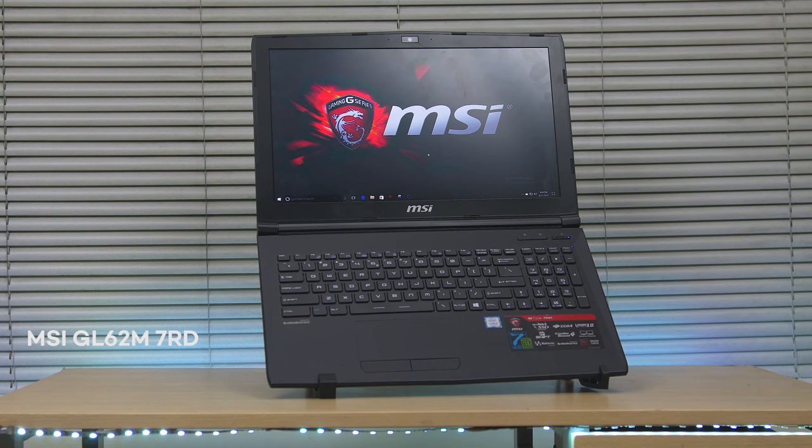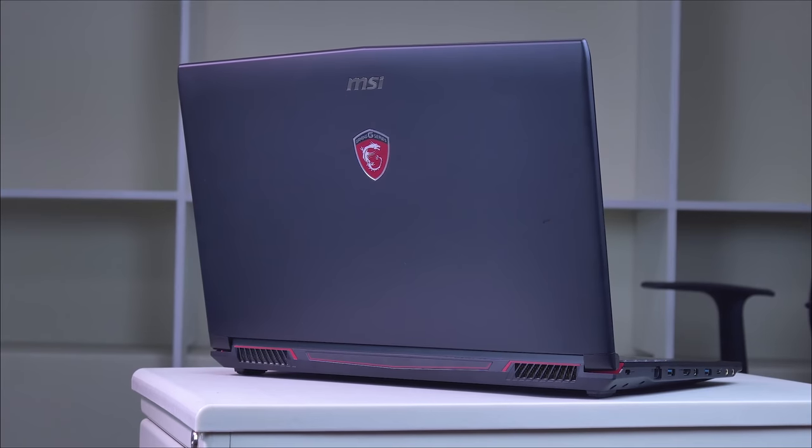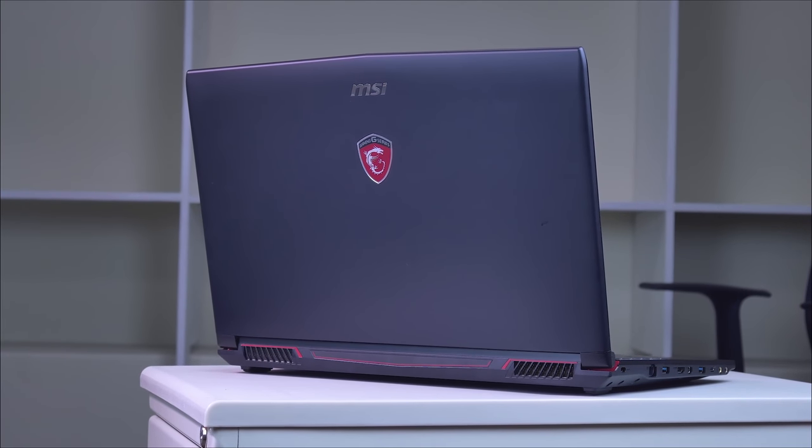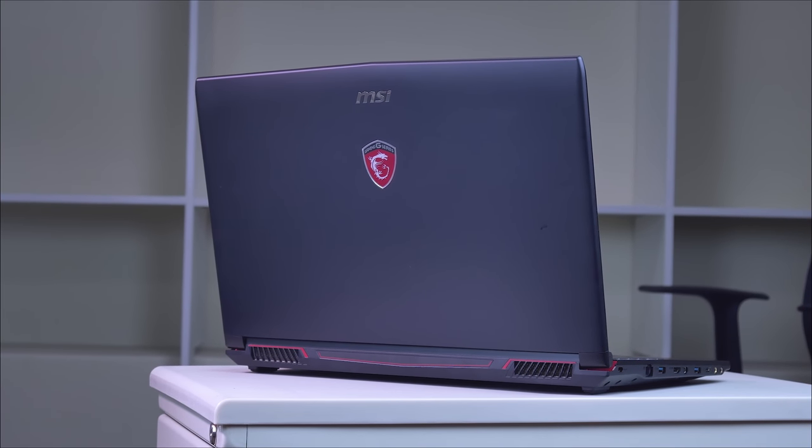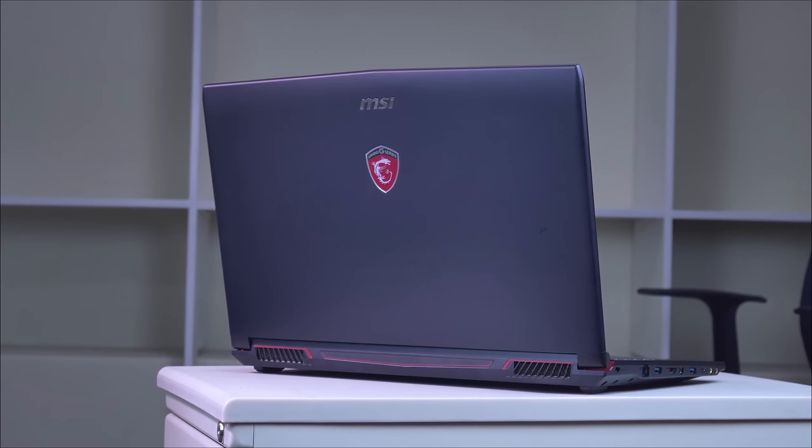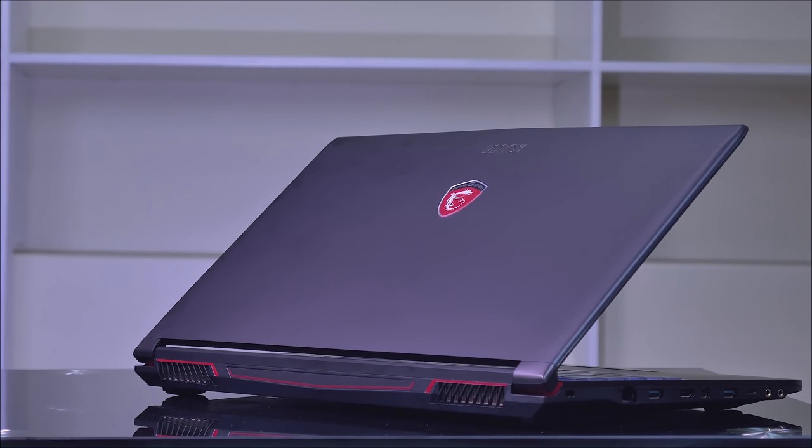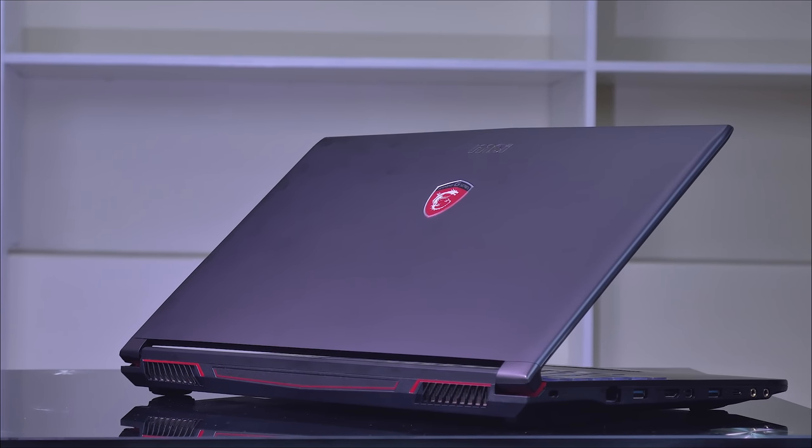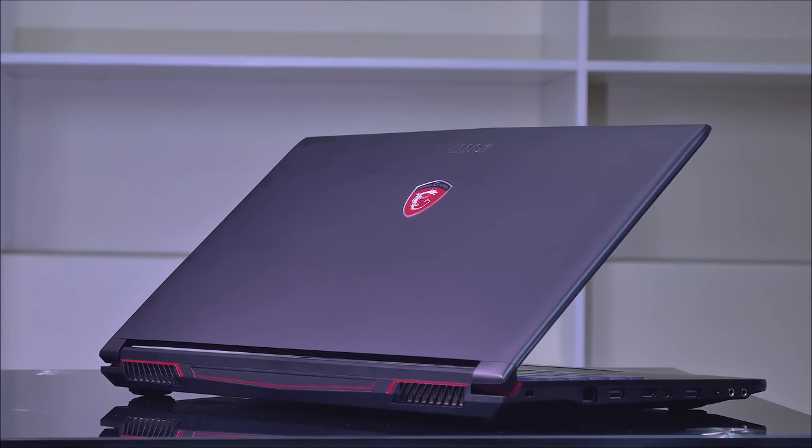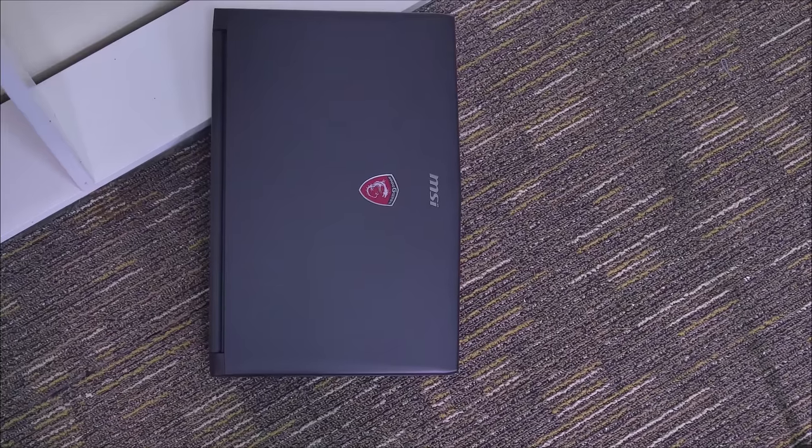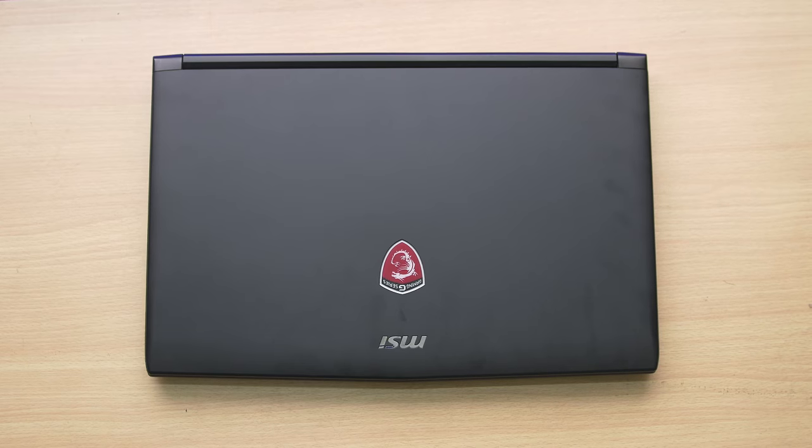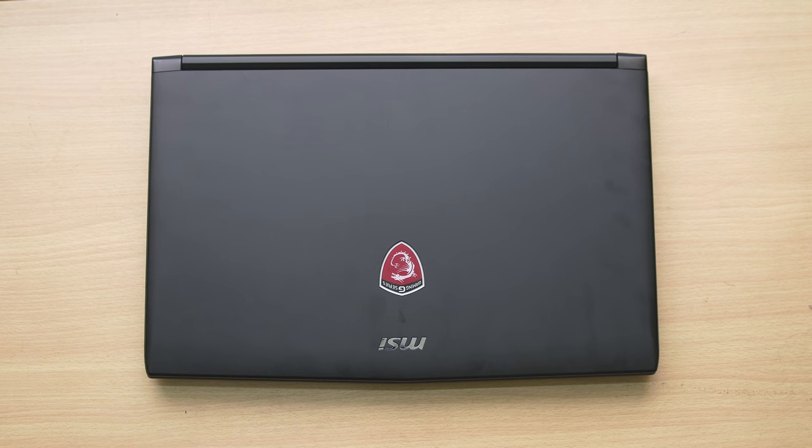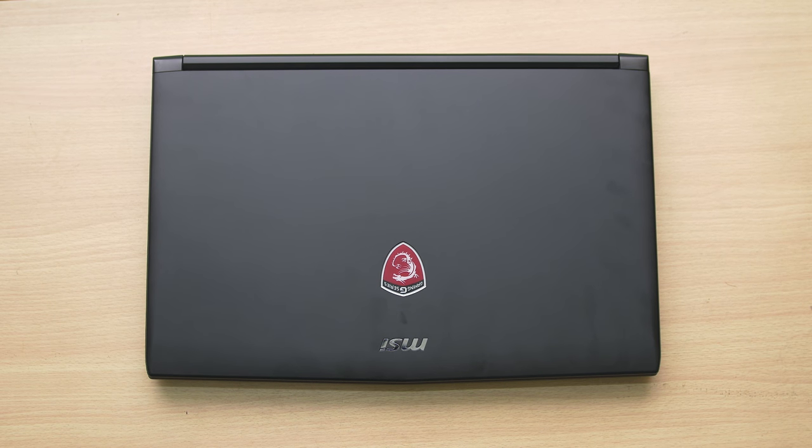So just to give you a perspective, a couple of months back I also reviewed the MSI GP62MVR7RF and that gaming notebook has a 1060 GPU inside plus it's already VR ready. Now, this one, I can say it's the smaller brother since in terms of the build, size, and form factor, it's very identical in any aspect. I think the only things that changed are the internals.